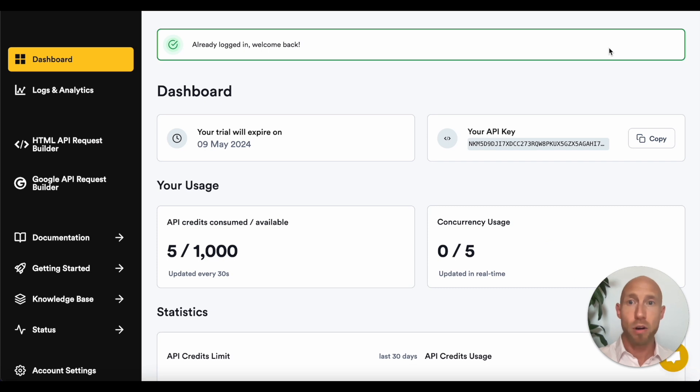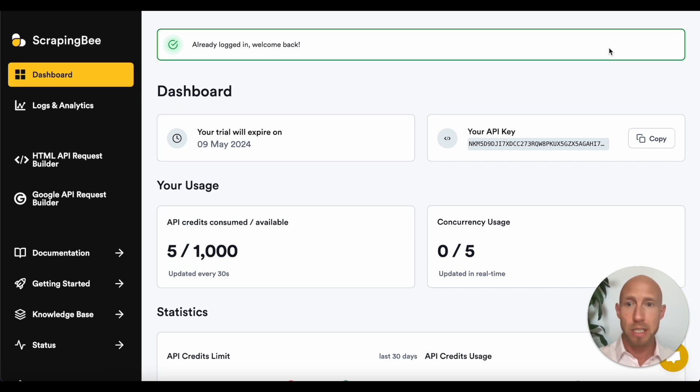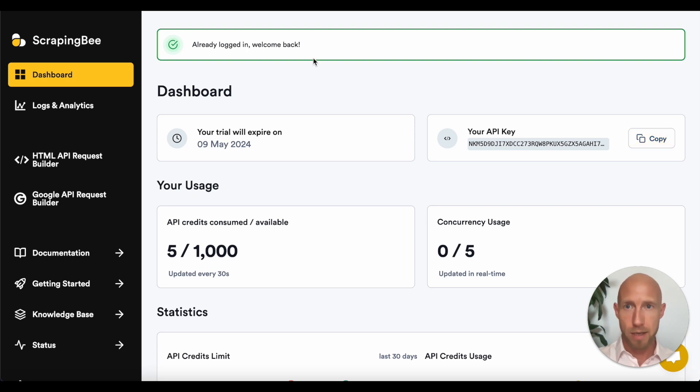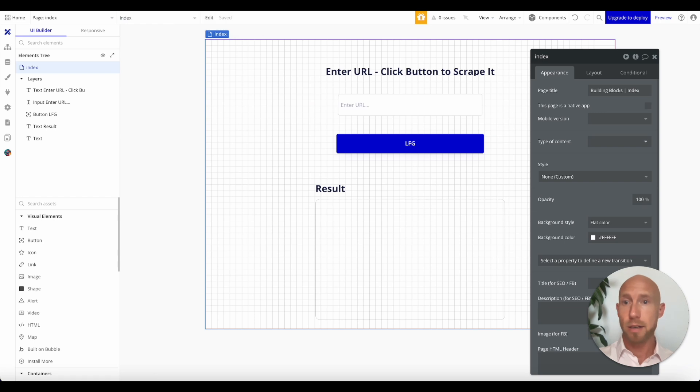I have already logged in and right away, you don't even have to do anything. They just give you an API key. So you want to go ahead and copy that. And then now let's head over to our bubble editor where we'll make use of it.